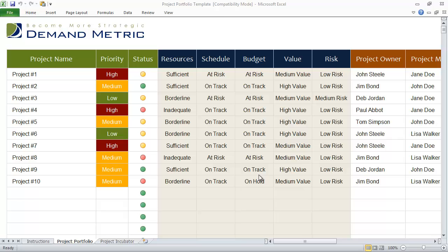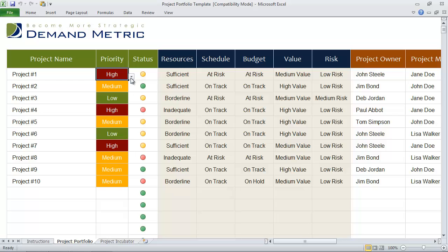The way the template works is you first list all of the different projects that you have on the go. Then you indicate their priority level — whether it's a high priority project, medium, or low.